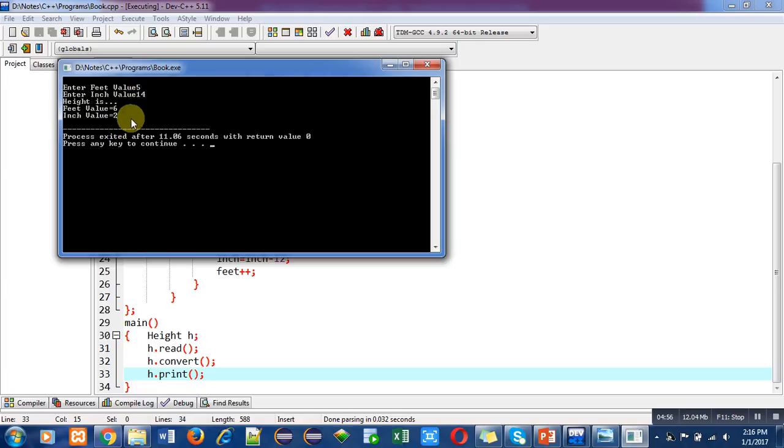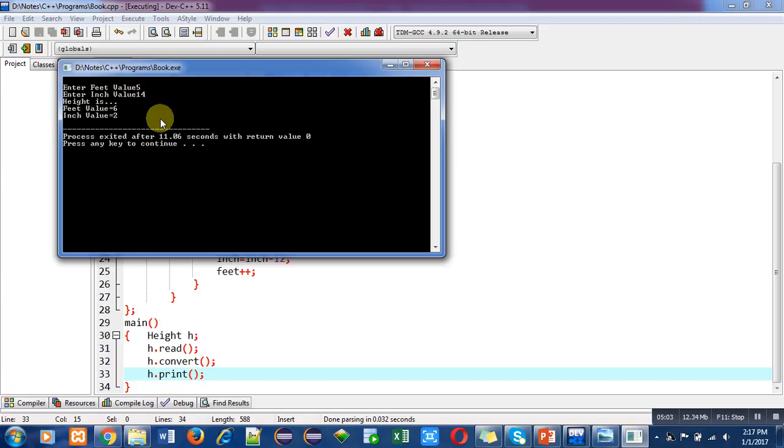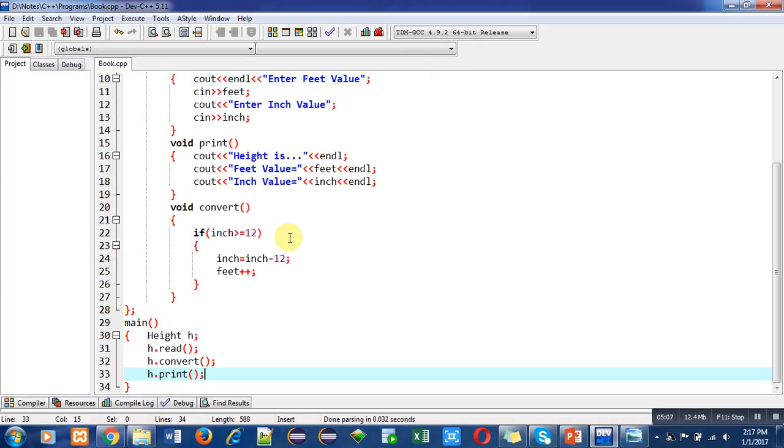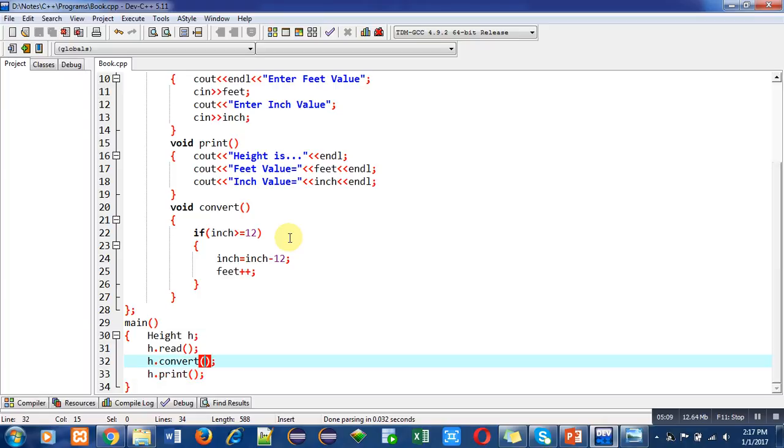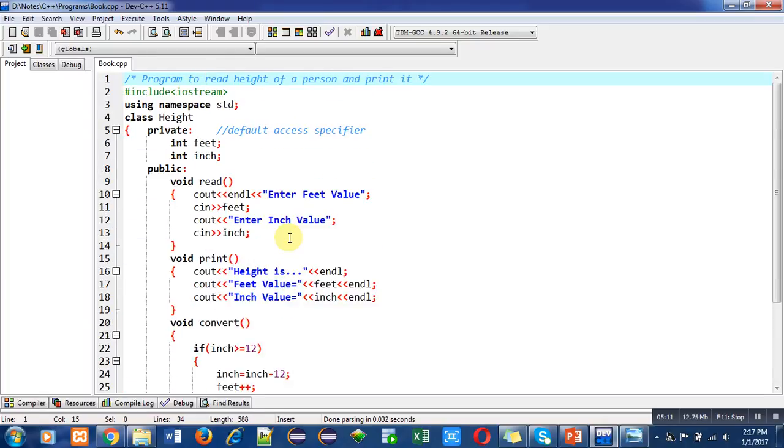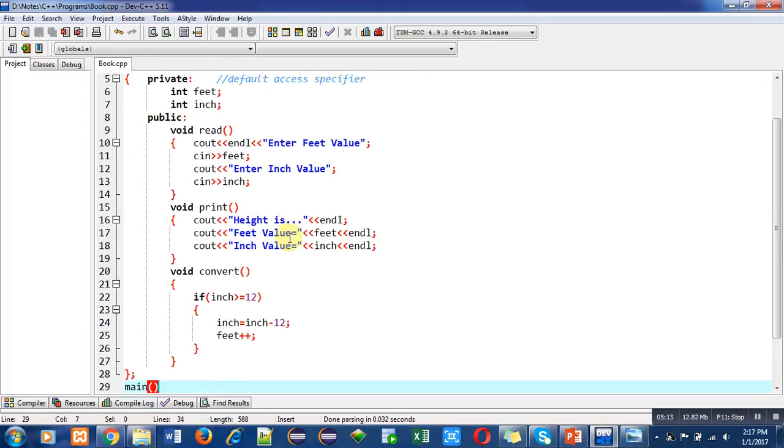If we write five feet 14 inches, it is wrong notation. The right notation will be six feet and two inches, so you can see that this program is working properly. You can implement this code in your laptop or desktop so that you can also understand the concept behind it.